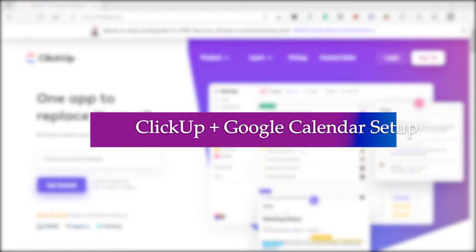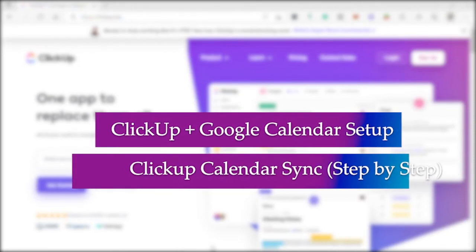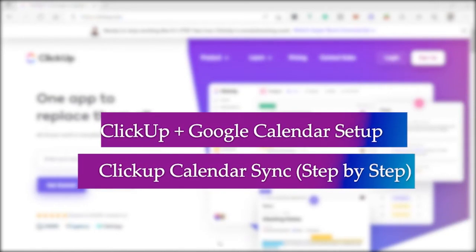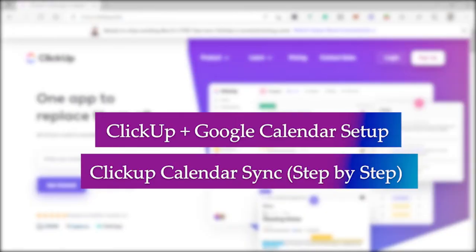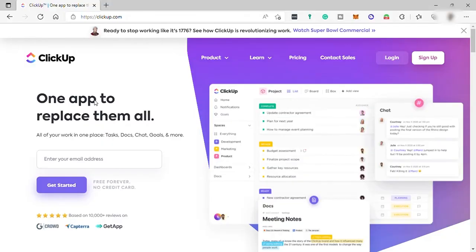ClickUp plus Google Calendar Setup — ClickUp Calendar Sync step by step. Display your Google Calendar events alongside ClickUp tasks when using the ClickUp Calendar view. You can also sync to display ClickUp tasks on your Google Calendar.